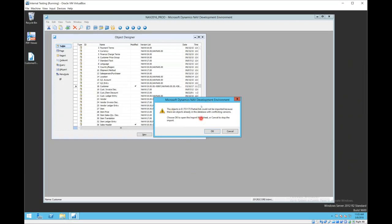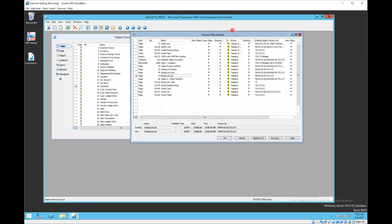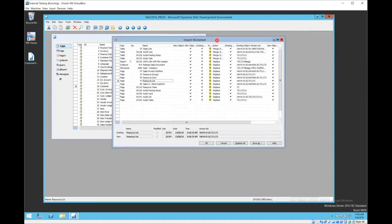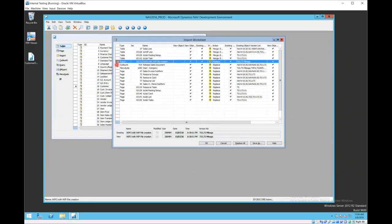So we'll say okay. This brings up the import worksheet. It then shows you the objects that it's getting ready to install and it shows by type. Here we can see that we've got tables, reports, code units, menu suites, and a lot of pages.